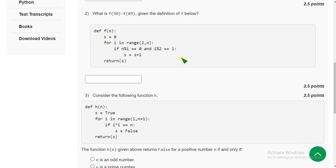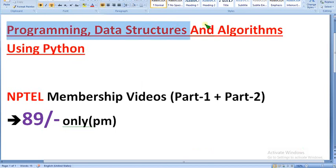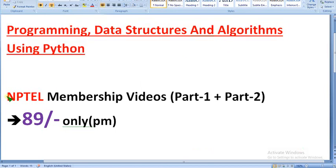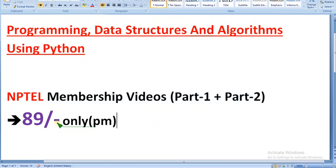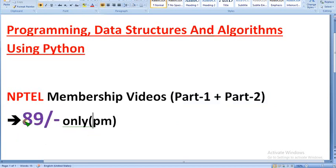We have prepared the Programming, Data Structures and Algorithms using Python course. We have prepared NPTEL membership videos — there will be 2 parts, which will combinedly give you about 3 to 3 and a half hours of MCQ course content. It's just 89 rupees per month only.